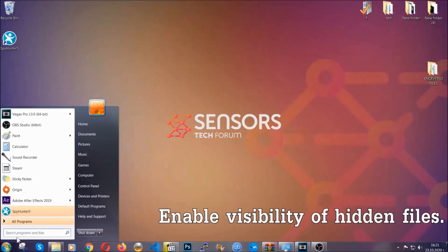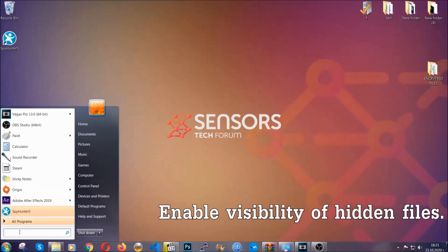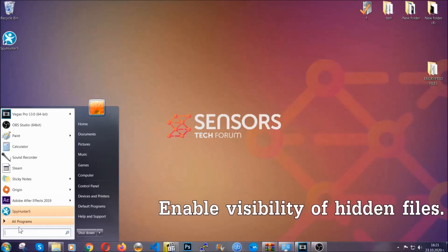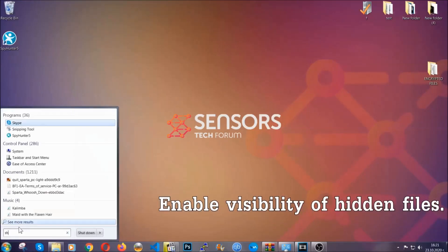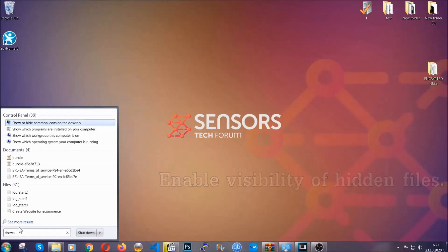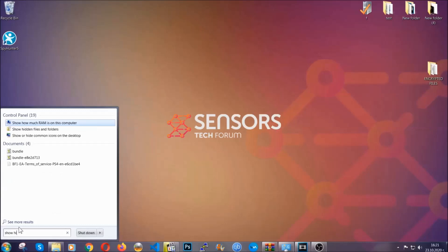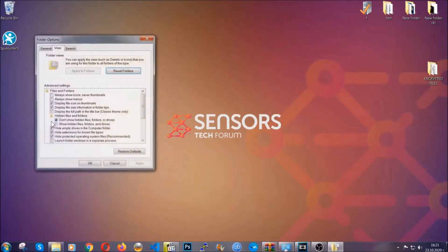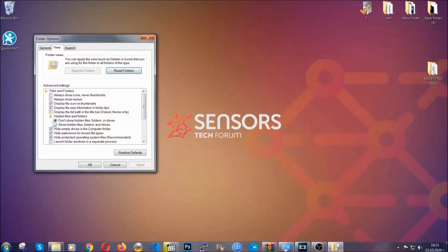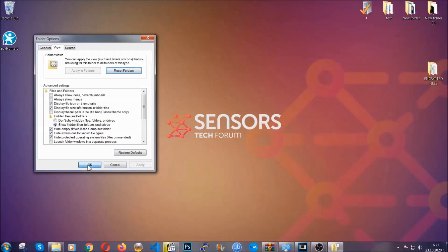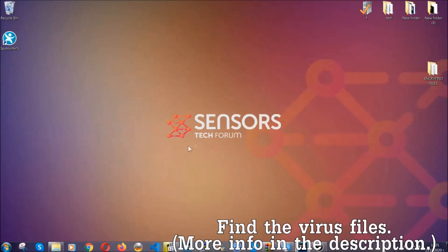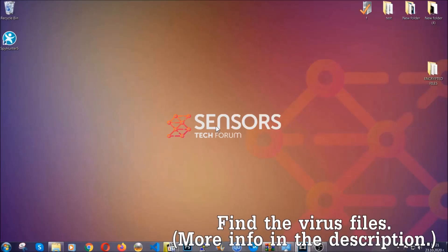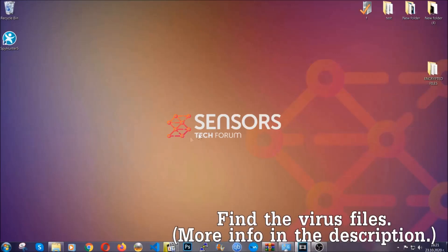To do that you're going to search for show hidden files and folders and then you're going to click on it. In it you'll see show hidden files folders and drives. You're going to mark it with your mouse and then apply and then click OK to accept the setting. Now we can find the file even if it's hidden.